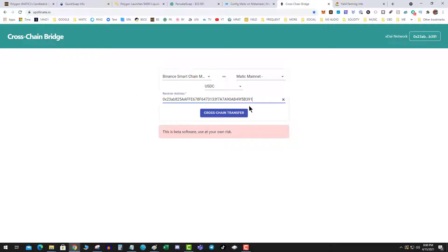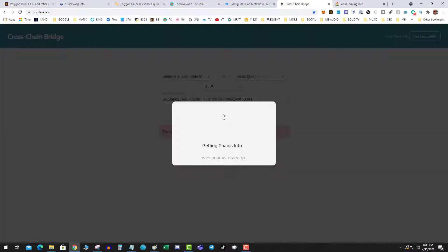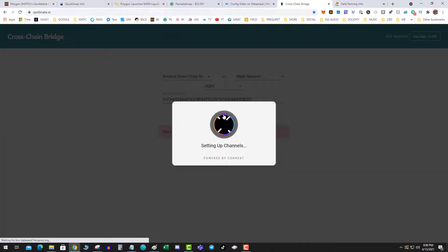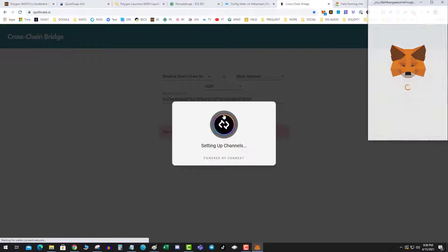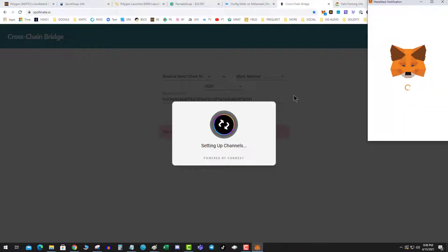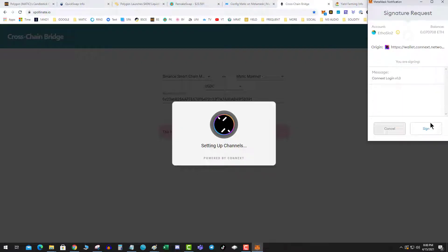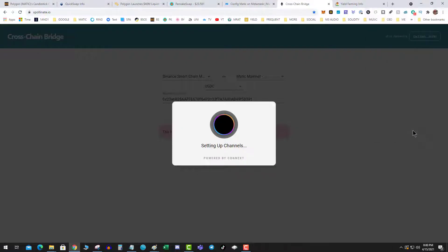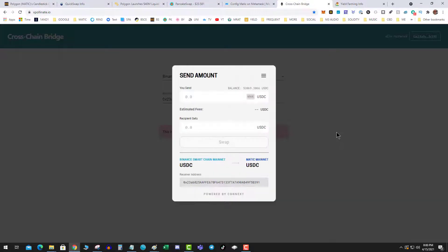I'm going to do a cross-chain transfer. Again, this is the bootstrap that gets funds from Binance Smart Chain over to the Matic network. So I hit cross-chain transfer, setting up channels. What I do recommend is you do a small test transaction before you go and get crazy. I'm going to do $100.